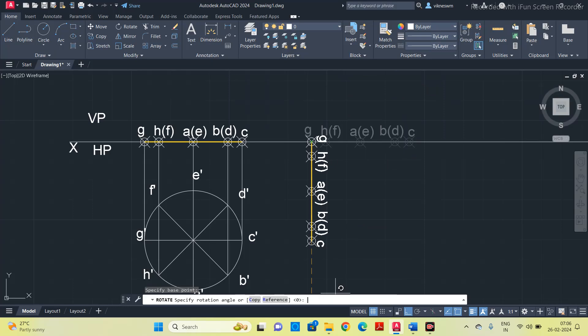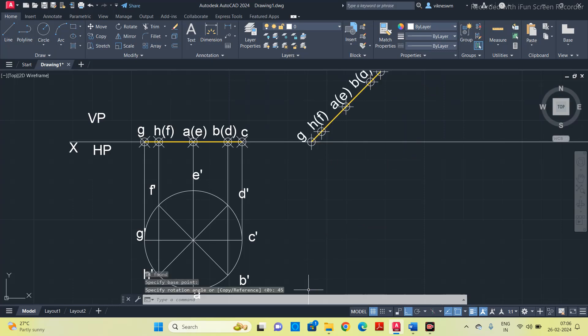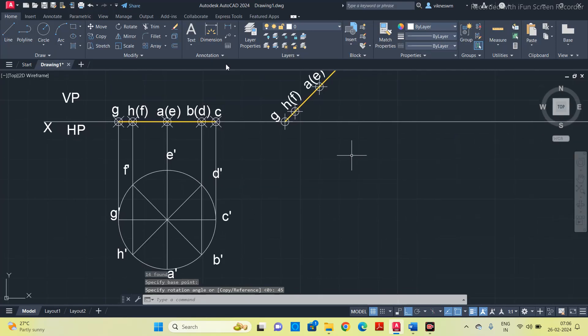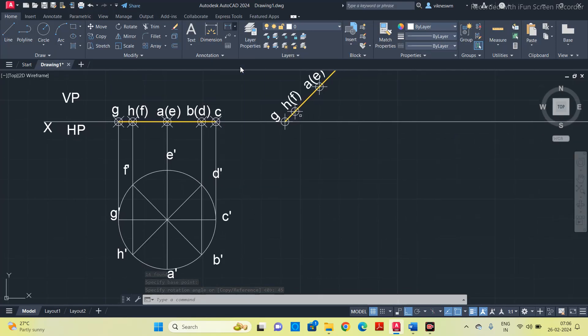Give 45, enter. Now I have rotated it by 45 degrees. We will check the angle, go to angular dimensions, select these two lines. It is 45.